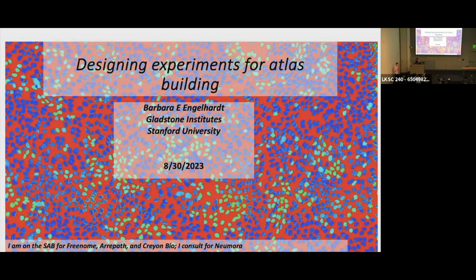We are going to start the last session of the day and of the workshop. Really excited that we have Barbara Engelhart kicking things off — she's going to be telling us about her awesome work designing experiments for atlas building. Barbara, take it away. Thanks, and first of all thanks for the invitation and organization.